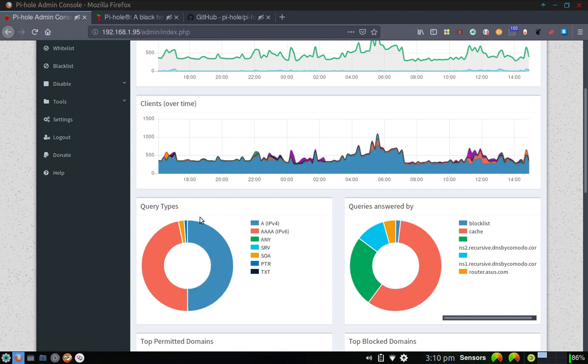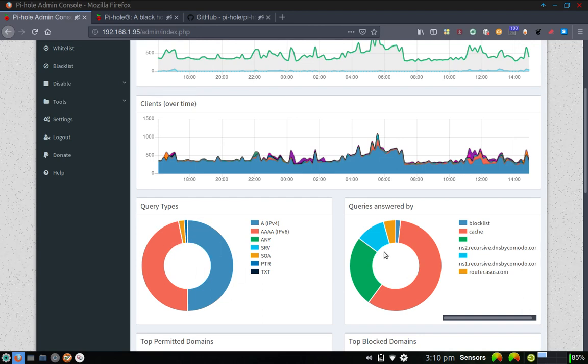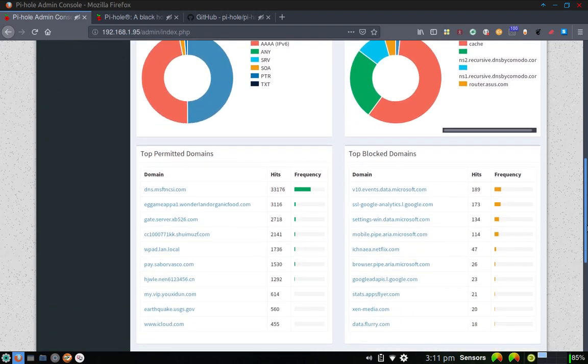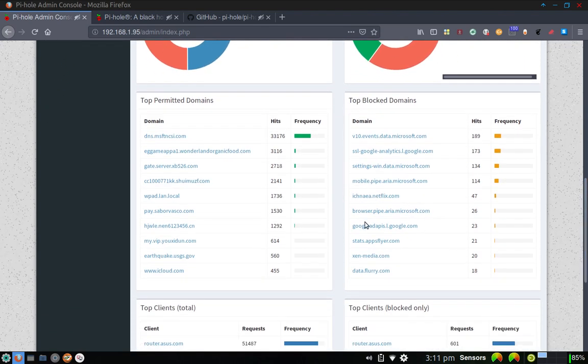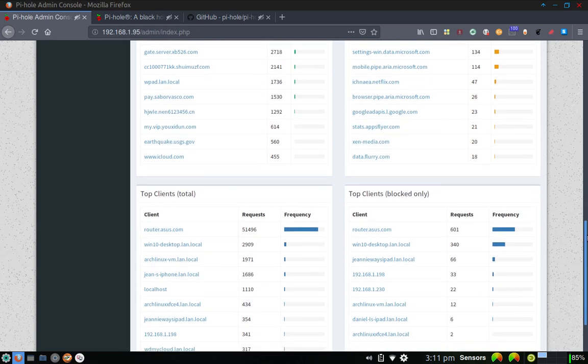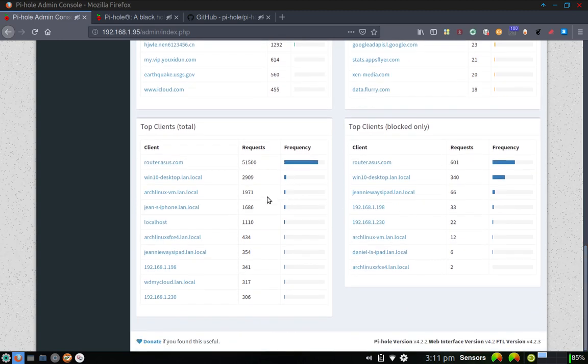Here are the query types in a graphical pie format here. This is the query type, which is A, IPv4. The blue here is A, IPv4 as well. The yellow here is the SOA query type, and then the PTR query type, 1.1%. Queries answered by is this graph over here. And if you go down the screen, the top permitted domains are listed here. And you've got the domain name, the number of hits on that domain, and then the frequency graphically represented here on the right-hand side. The total blocked domains are shown here. So here are domains that are on the blocked list that are being blocked right now by Pi-Hole server done automatically, so I don't have to worry about it. Here are the top client totals, and then the top clients blocked only totals down here.